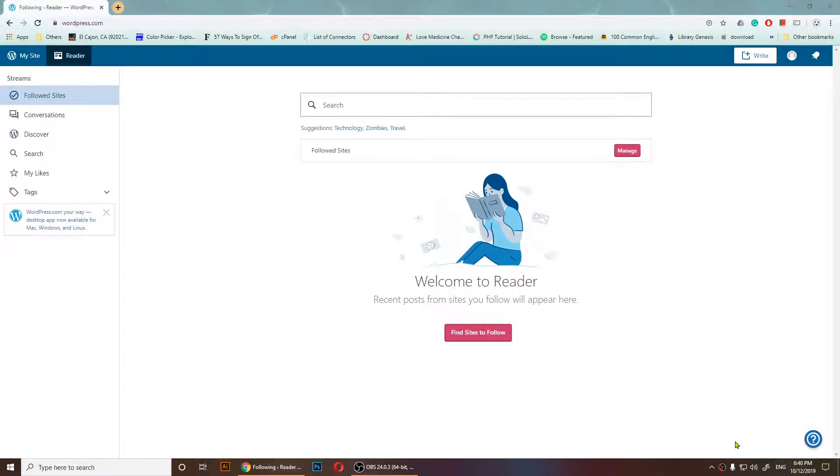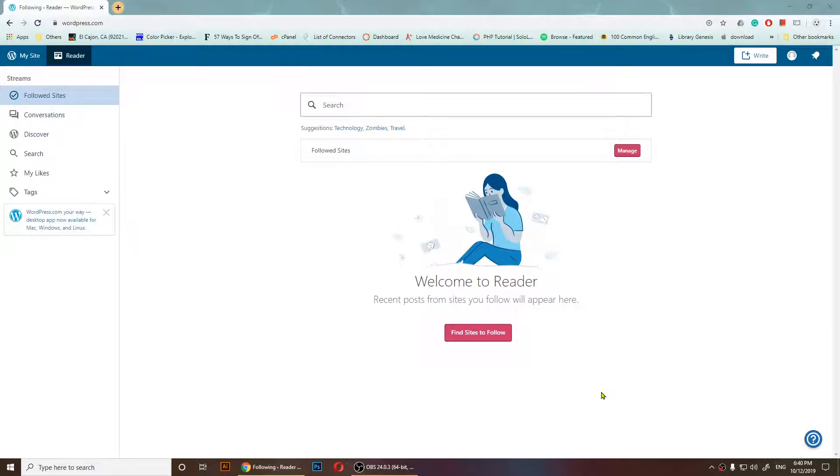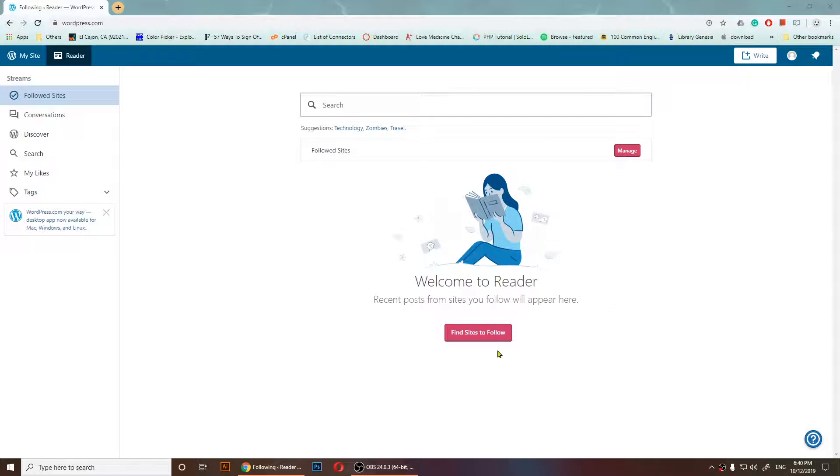Hello everybody, welcome to this video. In this video, I'm going to show you how to add social links to your WordPress site.